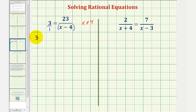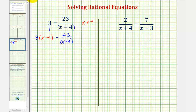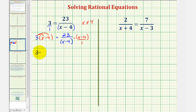So we'd have three times x minus four equals twenty-three over the quantity x minus four, times x minus four. We could put the x minus four over one. On the left side, if we distribute, we'd have three x minus twelve. On the right side, x minus four over x minus four simplifies to one, leaving us with just twenty-three.